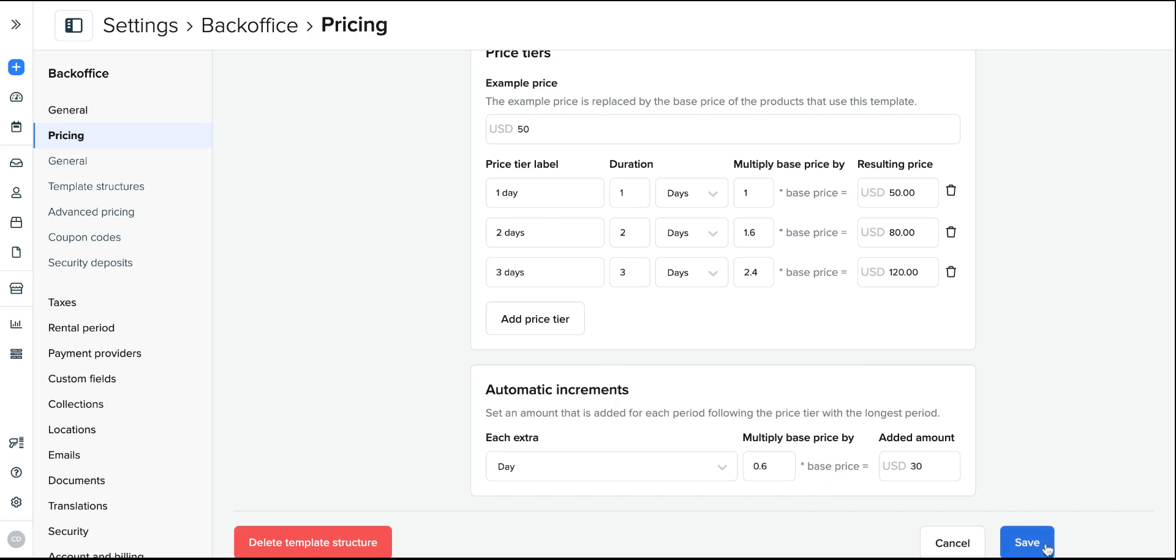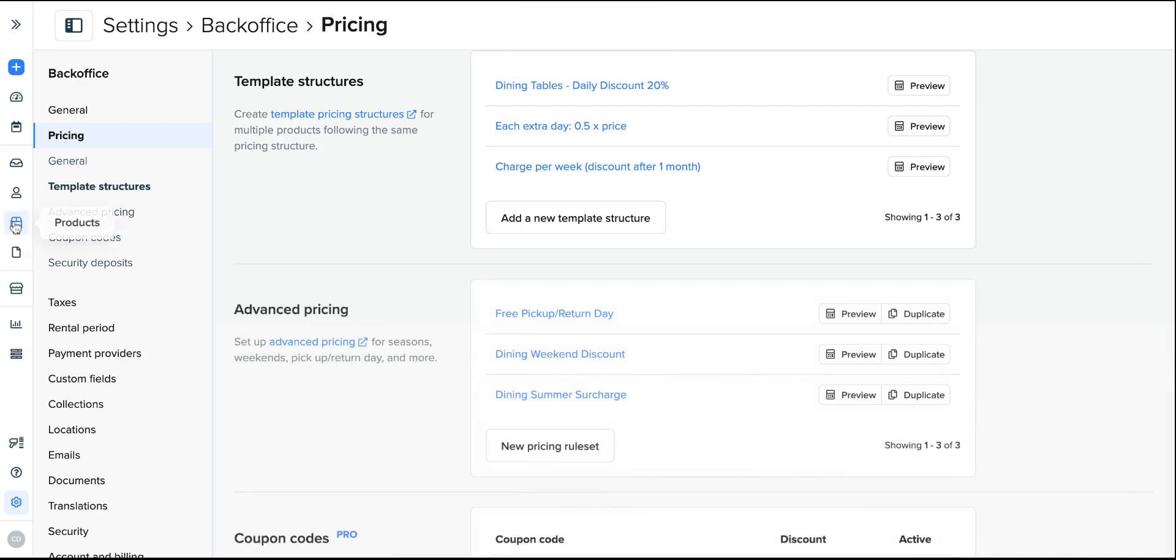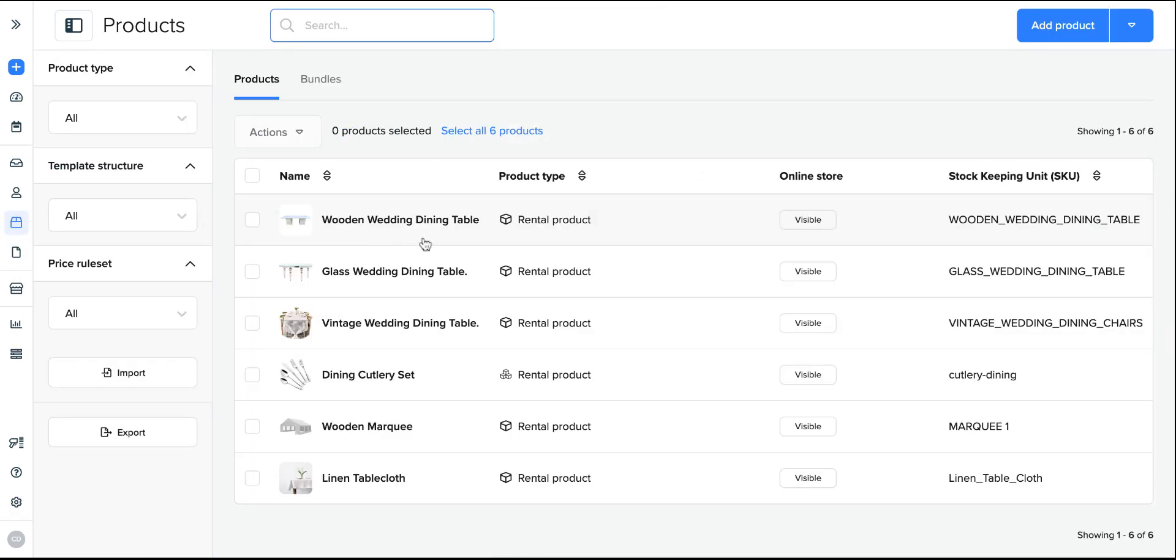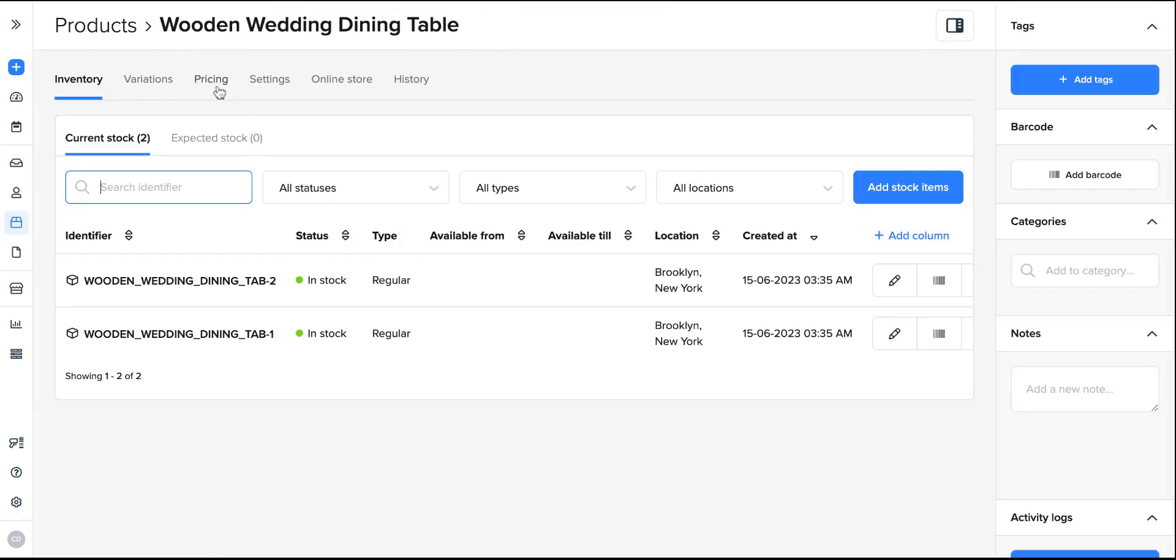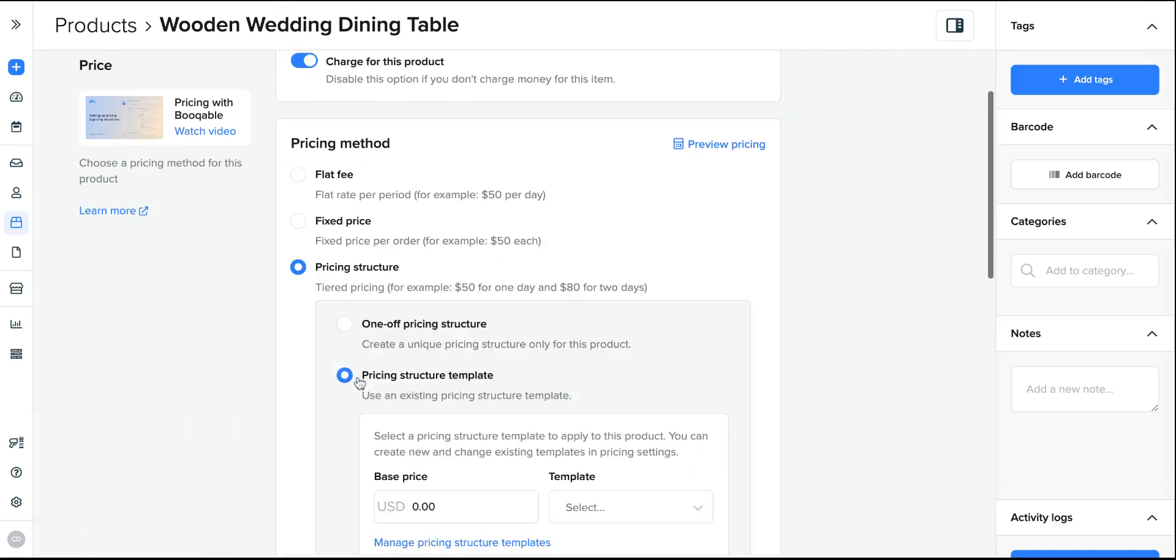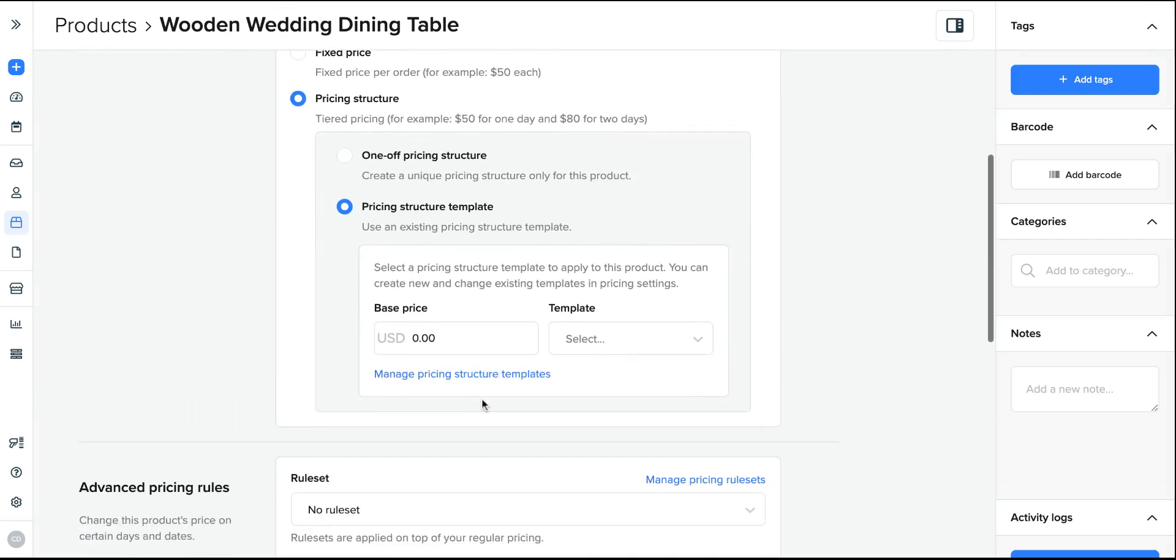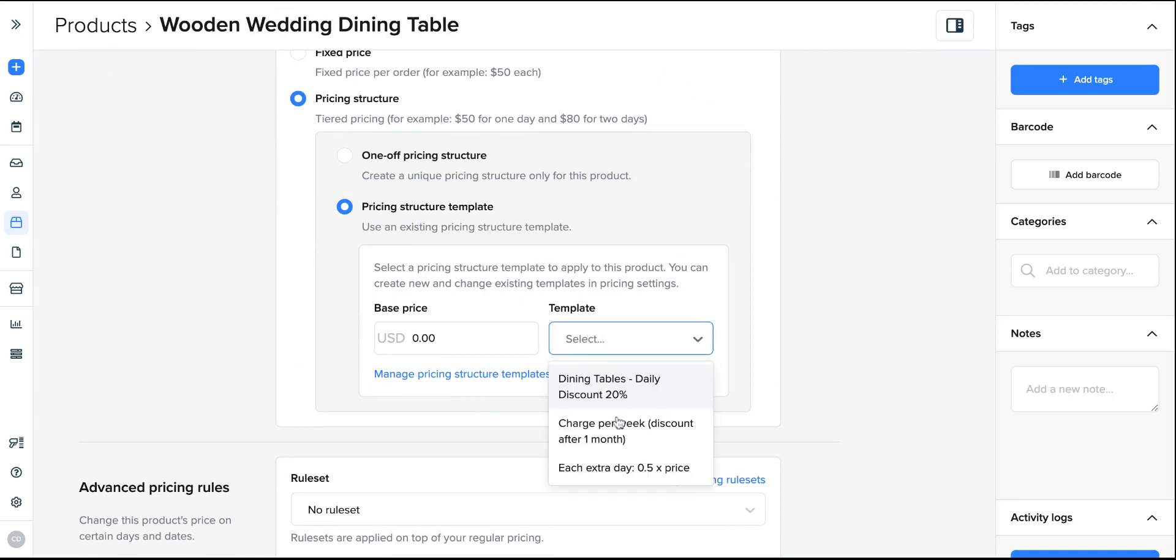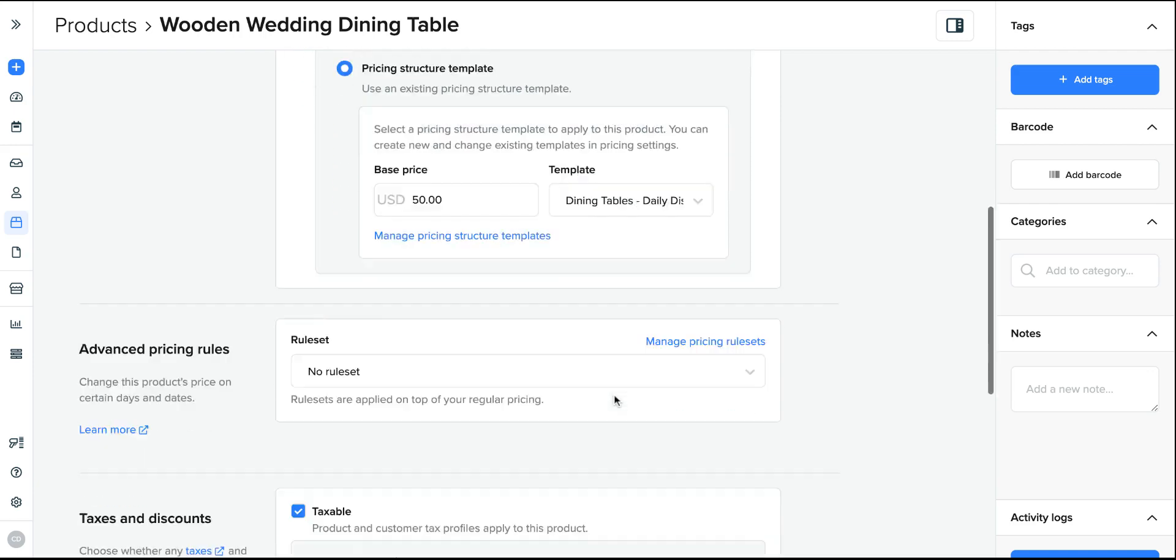Now I can save this structure and go back to my inventory page. I can click into one of the products, click pricing. In this product, I will click pricing structure and a pricing structure template and assign my brand new dining table daily discount at 20% structure to this product and add the starting price, which is $50.